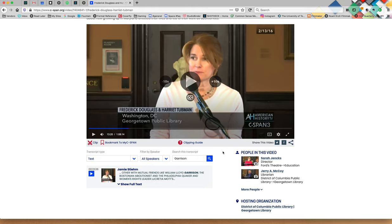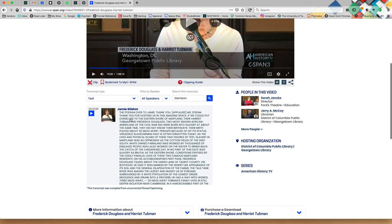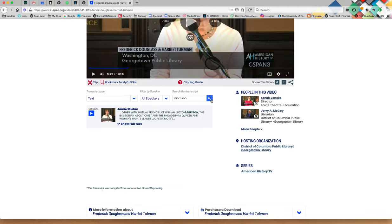Now one of the other really nice things about having the transcript is that you can do a different kind of full text search. So if you open up the transcript, you'll notice that there's a lot of text in here. But when I click on Garrison, it closes up the box and takes me just to the first instance of Garrison. But what if I want to find multiple instances of Garrison and try to isolate those particular parts of this long video? Well there's an easy way to do that.